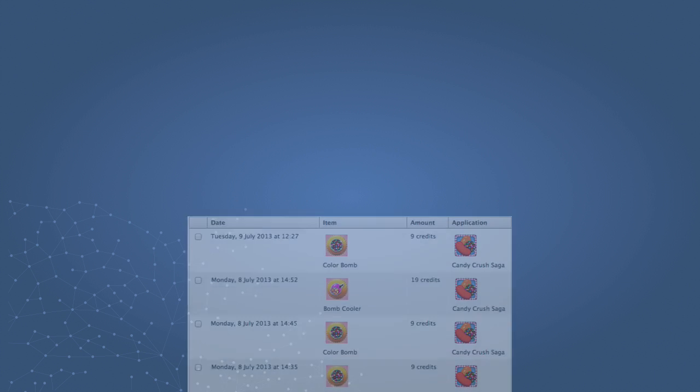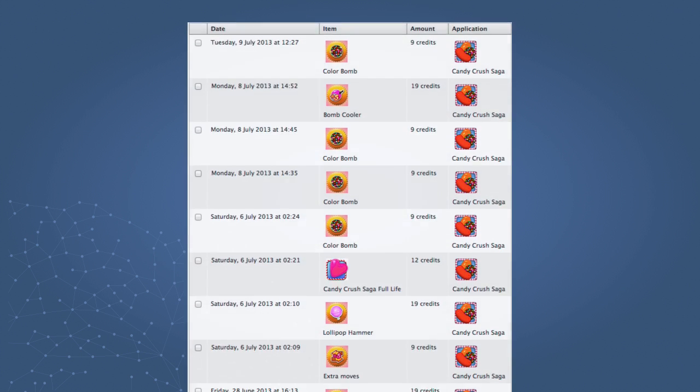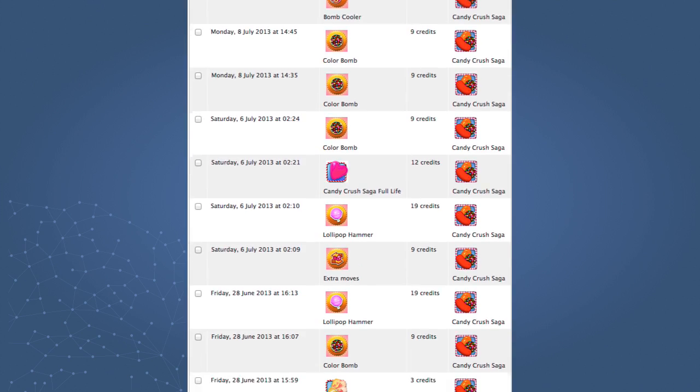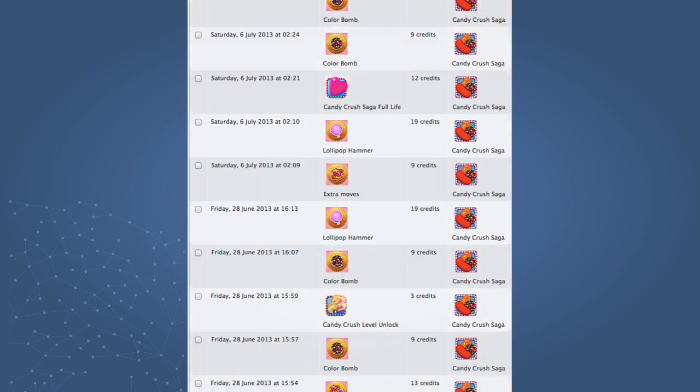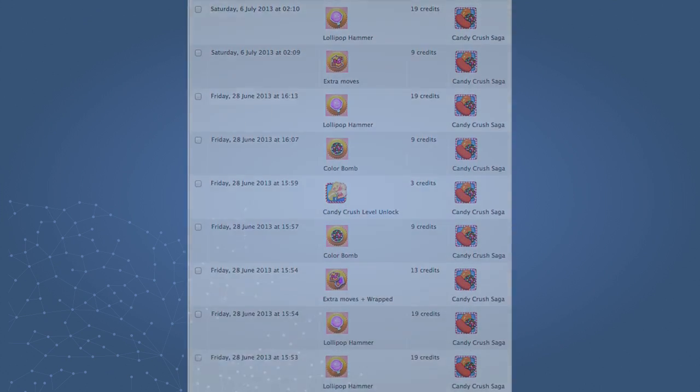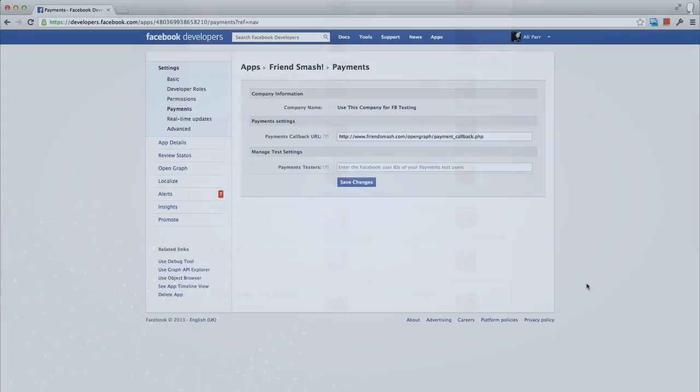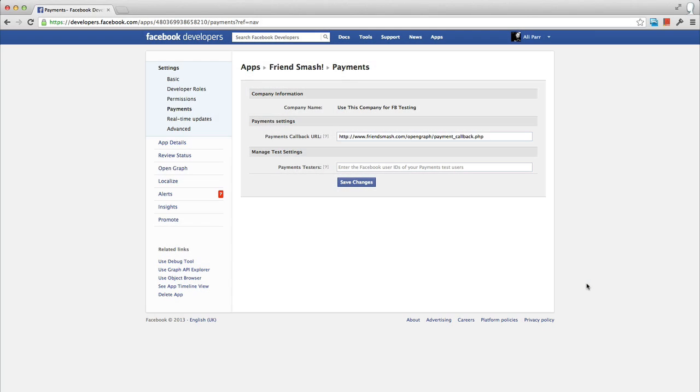Making these payments with a real payment instrument, like your credit card or PayPal account, could quickly become very expensive. Thankfully, Facebook allows you to assign specific users of your app to be payment testers.